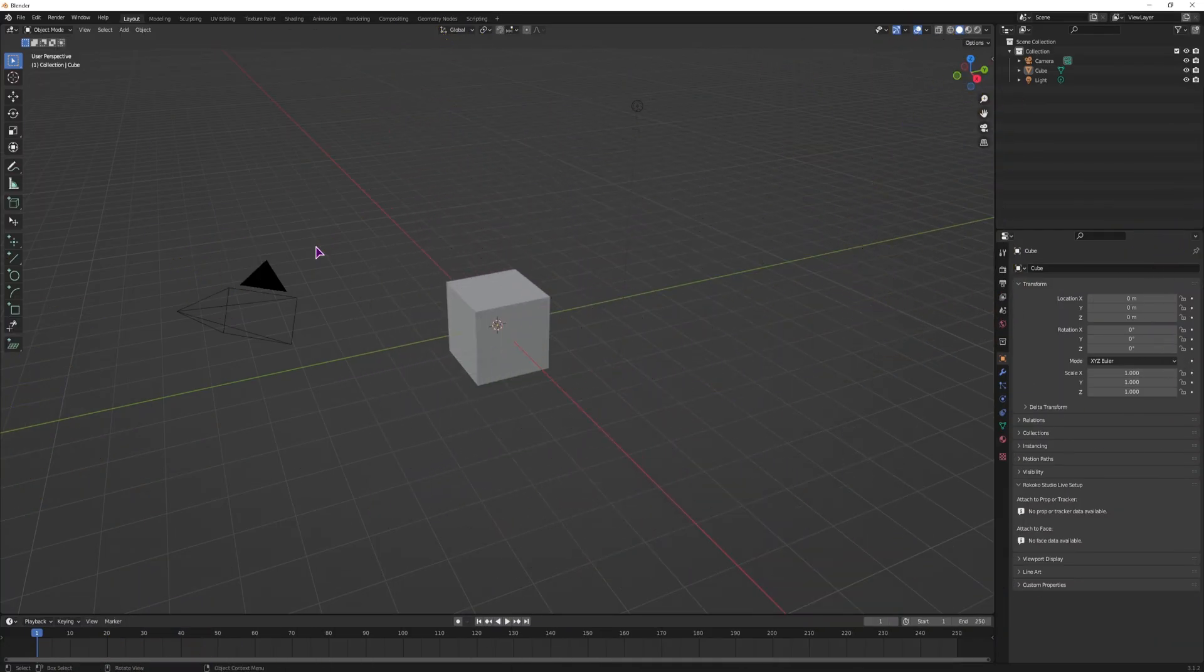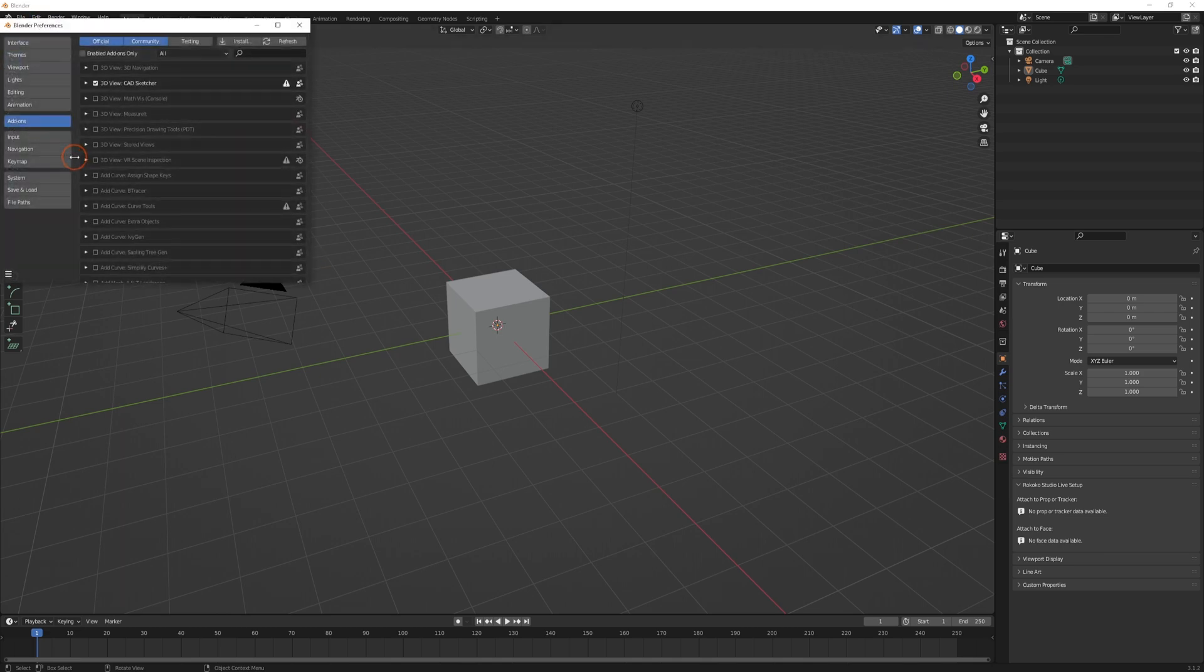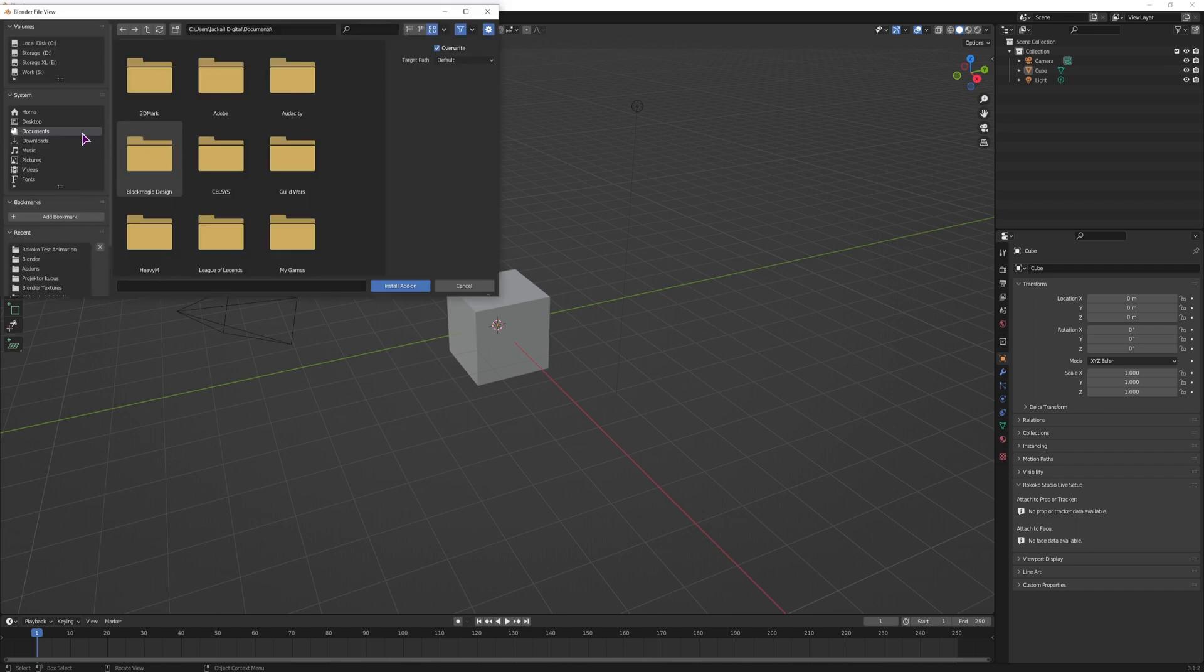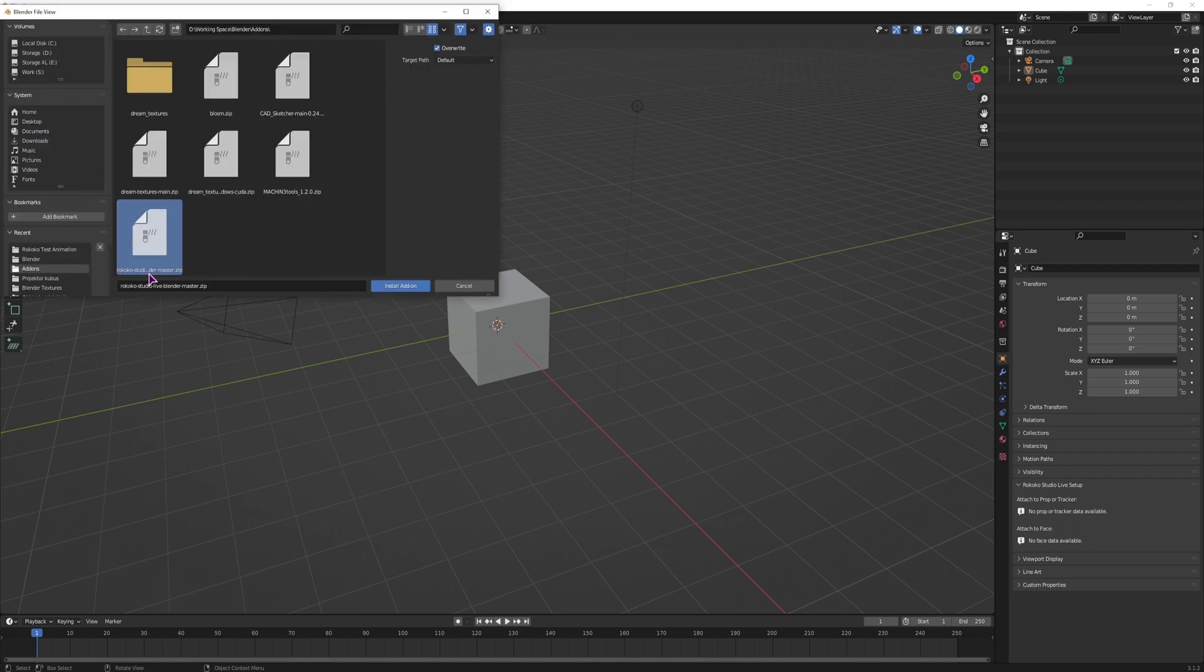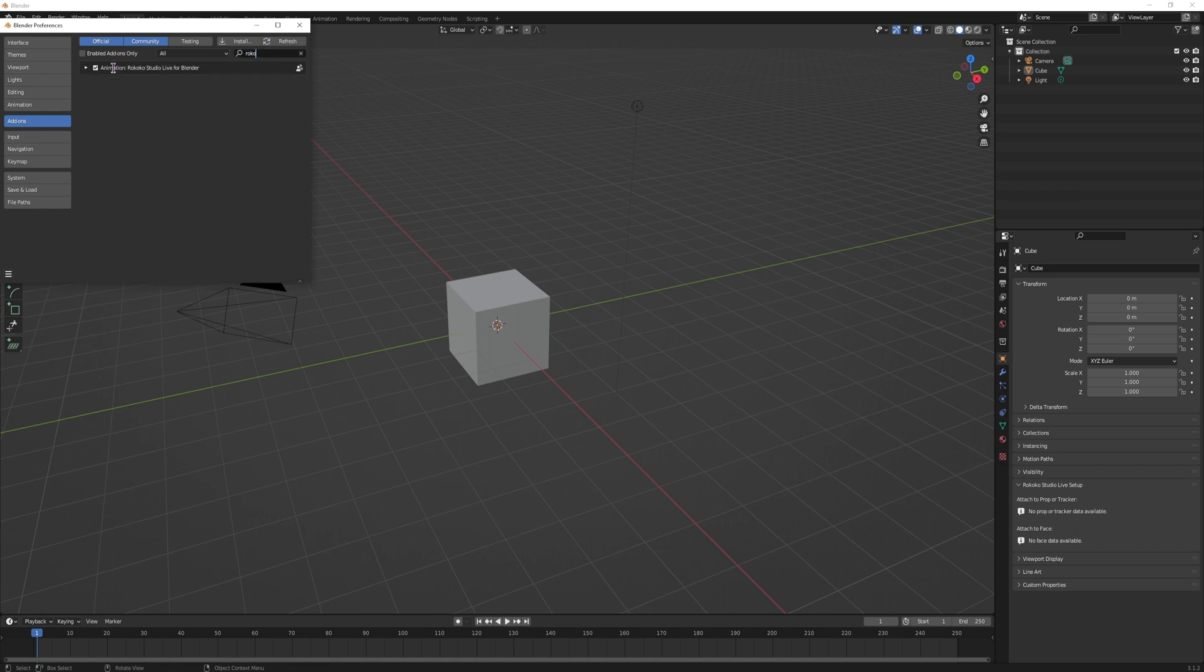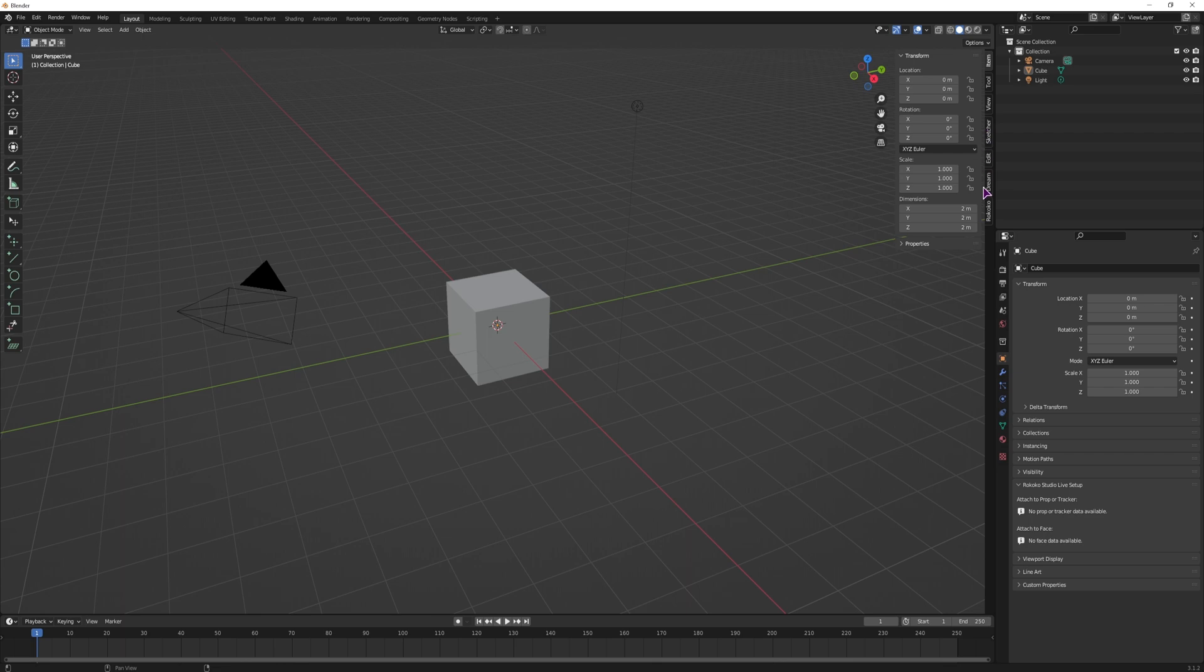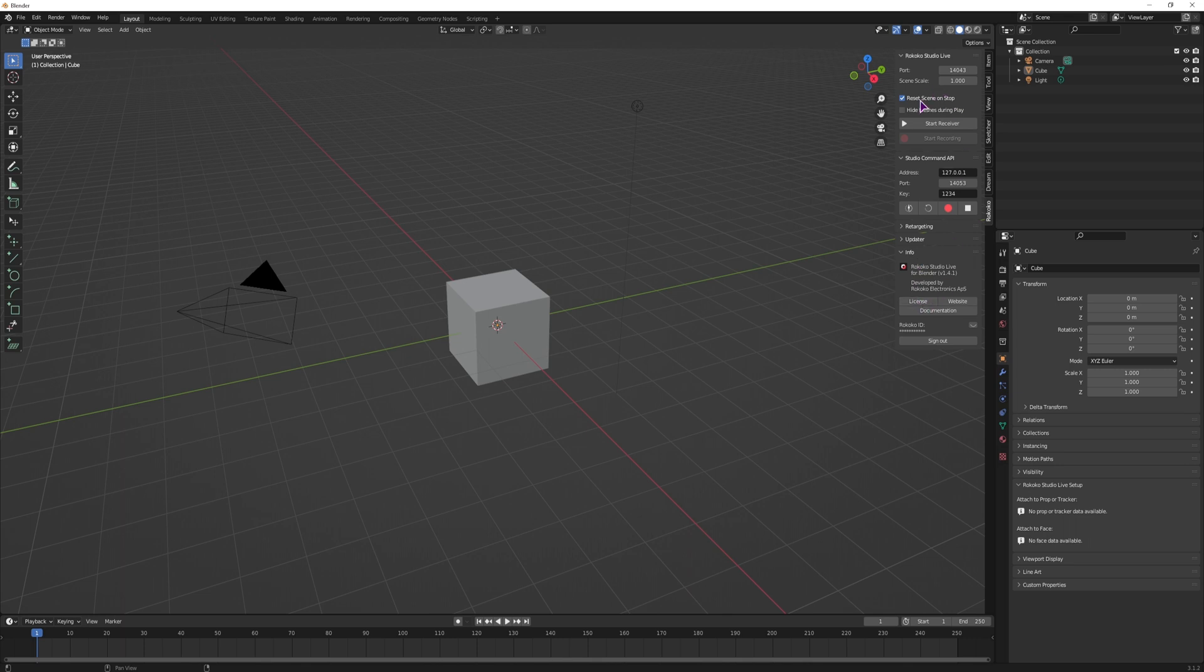So now inside Blender you'll want to first install the plugin. Go to Edit, Preferences, Add-ons, click on Install, search for the plugin. The plugins are installed as zip files, so don't extract them. Simply open the zip file, click on the install add-on and once it's installed, it'll show up and you have to click on the checkbox so you enable it. And once you do, if you hit N, you'll see it in the tabs. And you also have to sign in so that you see the full panel.